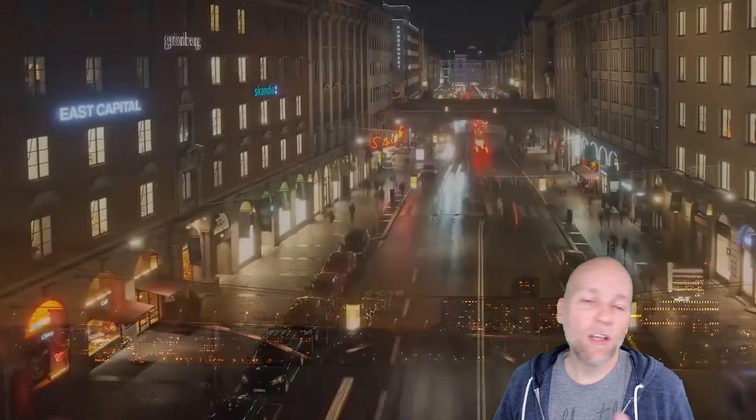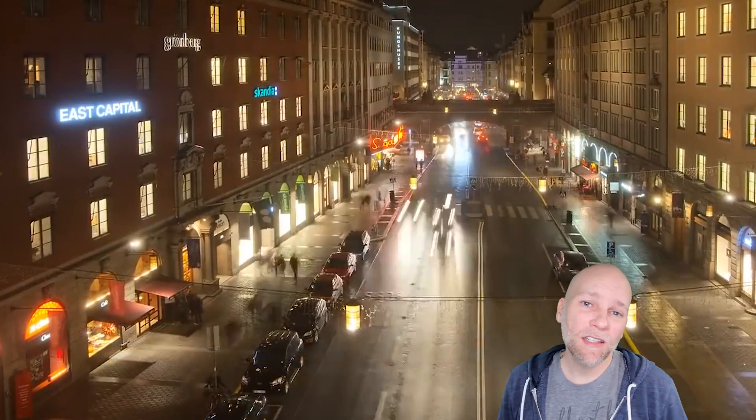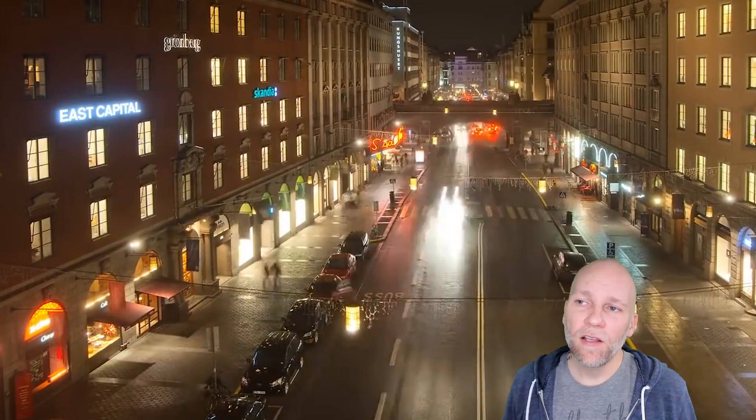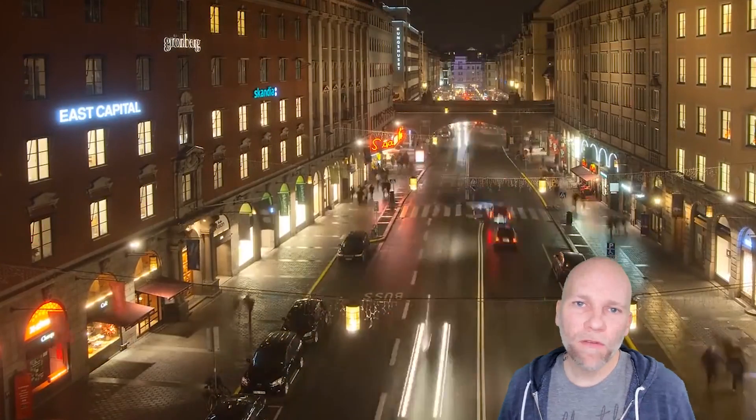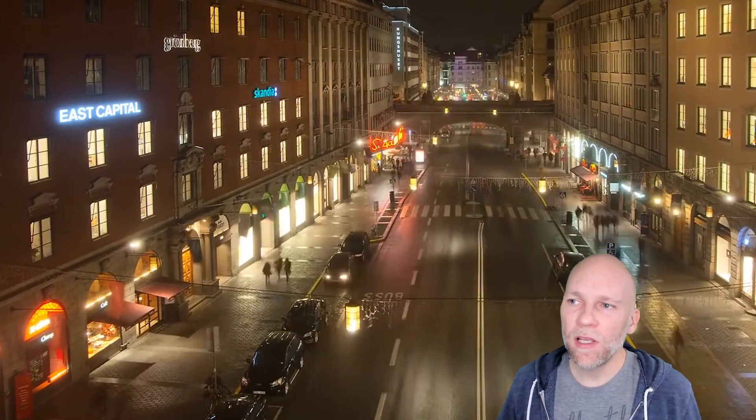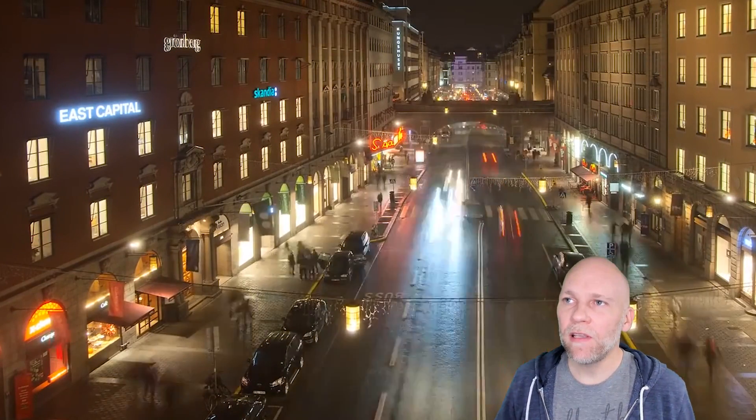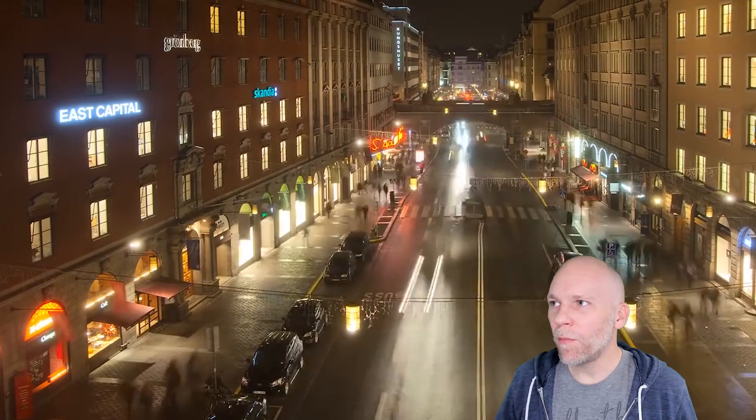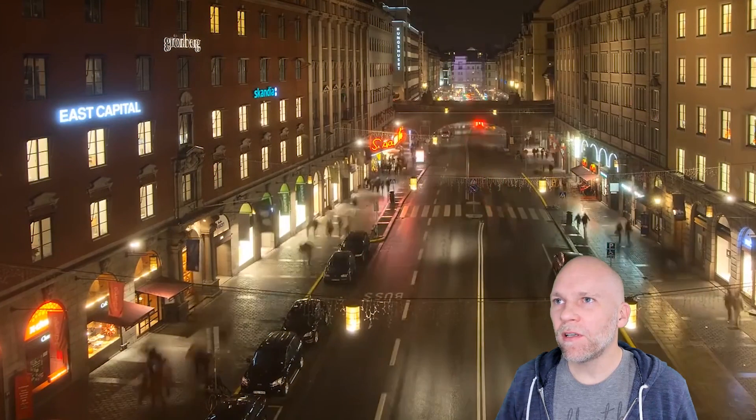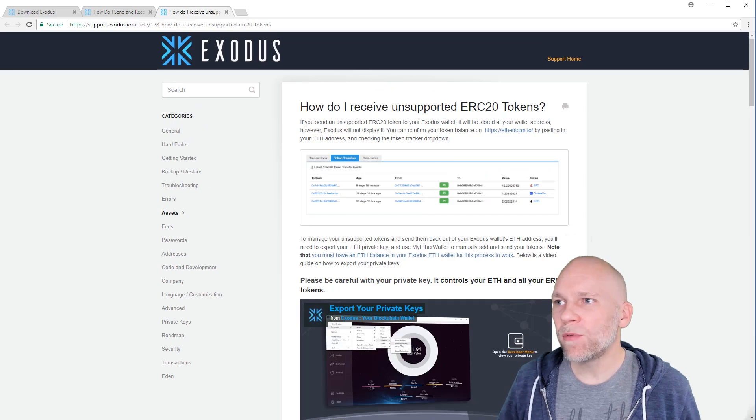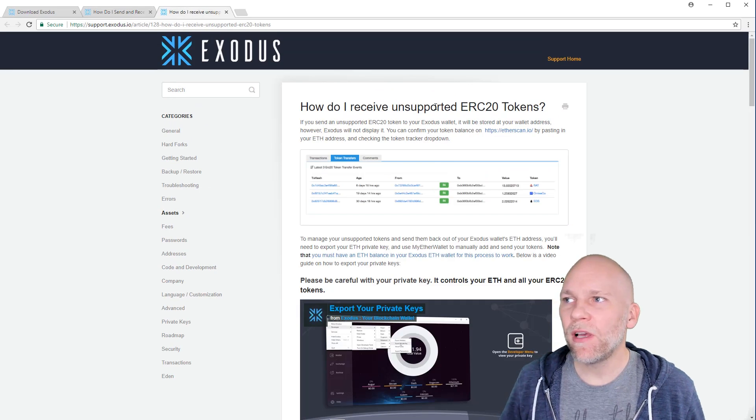If you use Exodus, then you're going to love this. It's also available in Exodus Eden, so if you use Eden it's available in both of them. Just update to the latest version and you have the features of that update. There's a link that I will put in the description that's going to show you how to receive unsupported ERC20 tokens.